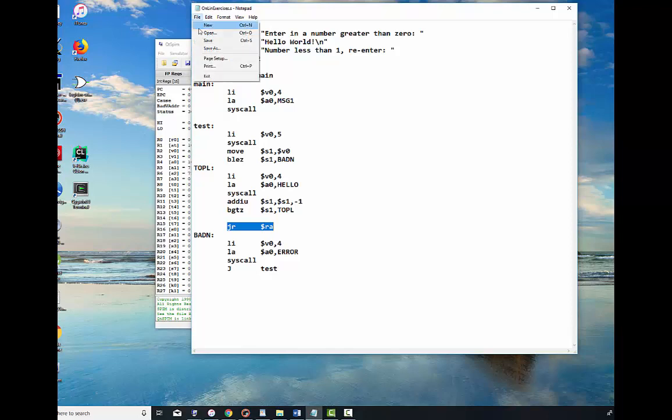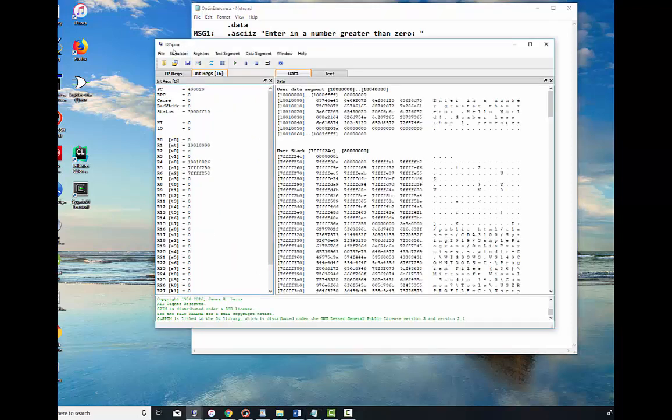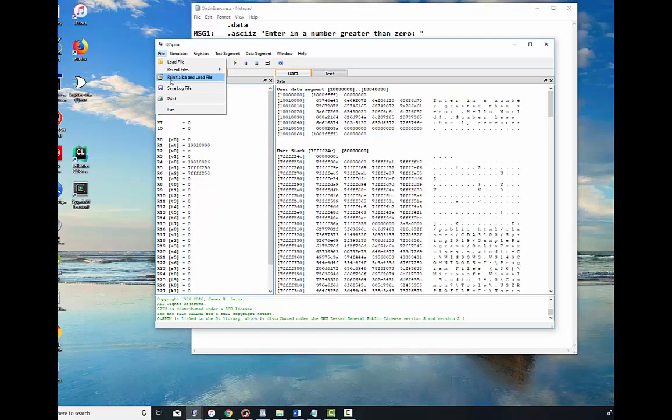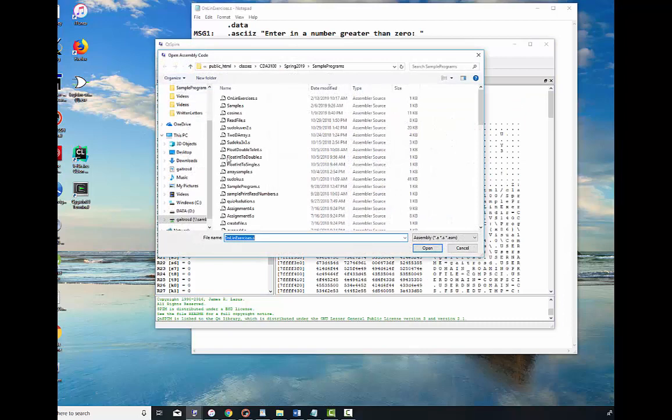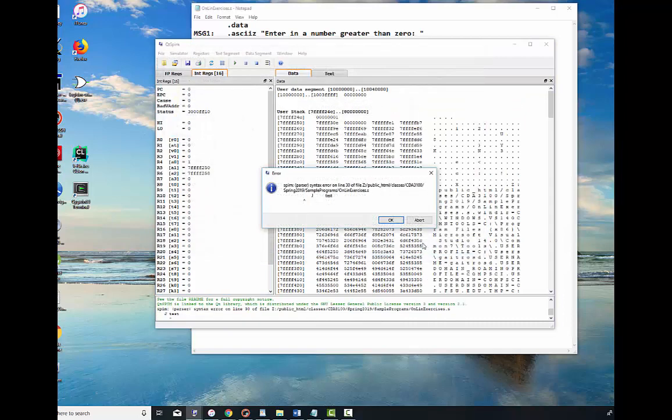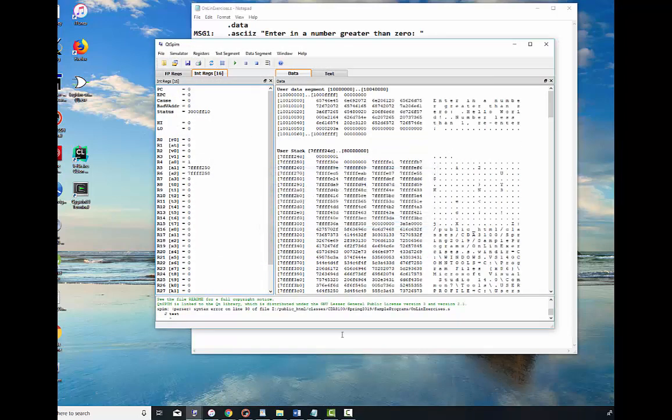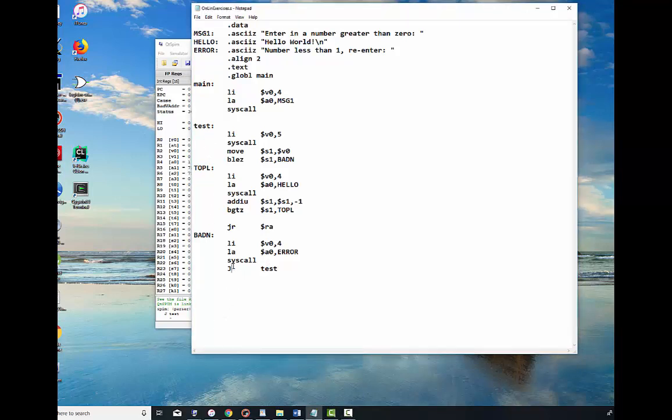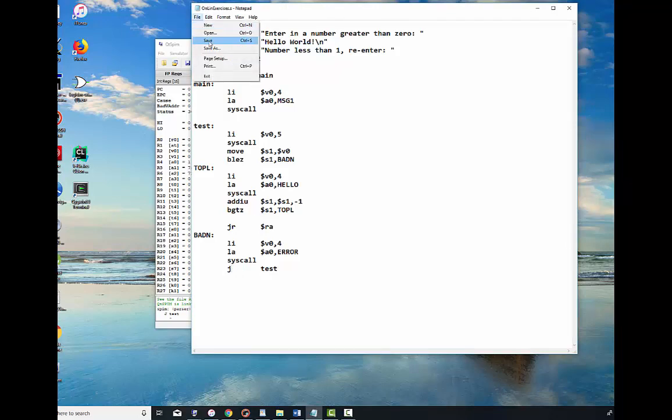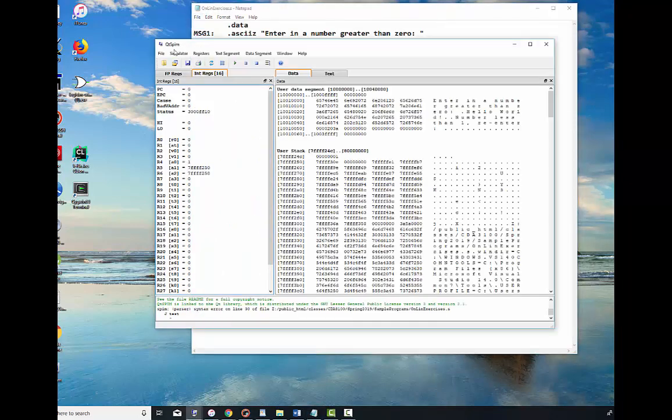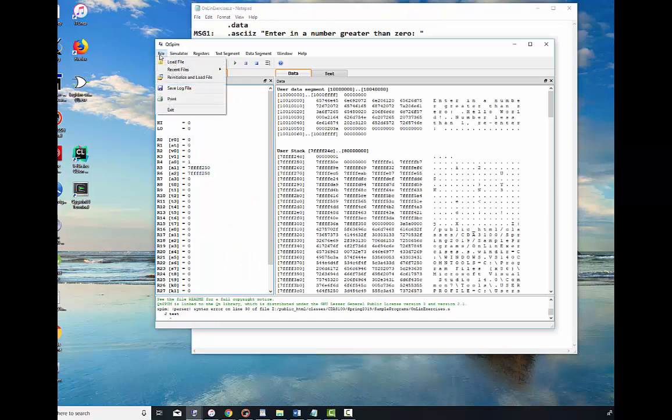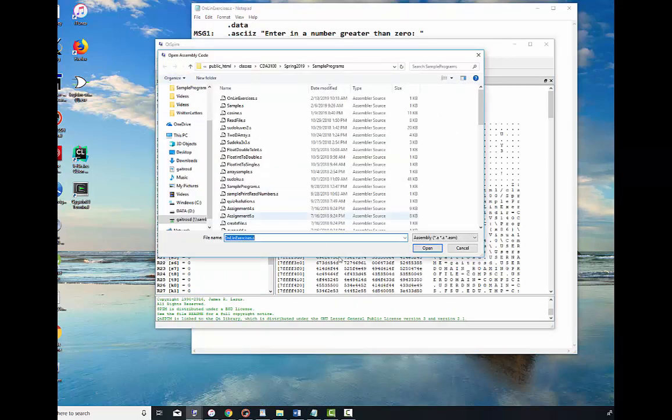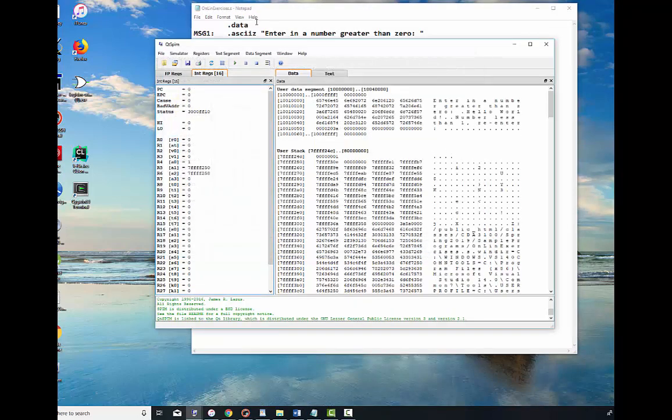So let's see if this works. Okay, initialize and load file. Open. Okay. Syntax error right before I jump test. This is called test. No, I think I gotta use a lowercase j right there. Forgive me for that. Save. Yep, that was it.